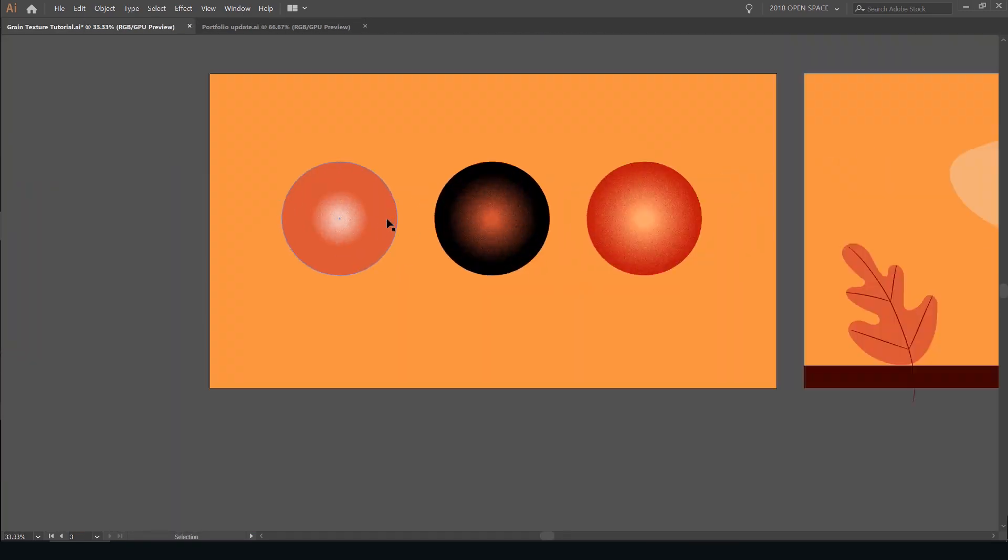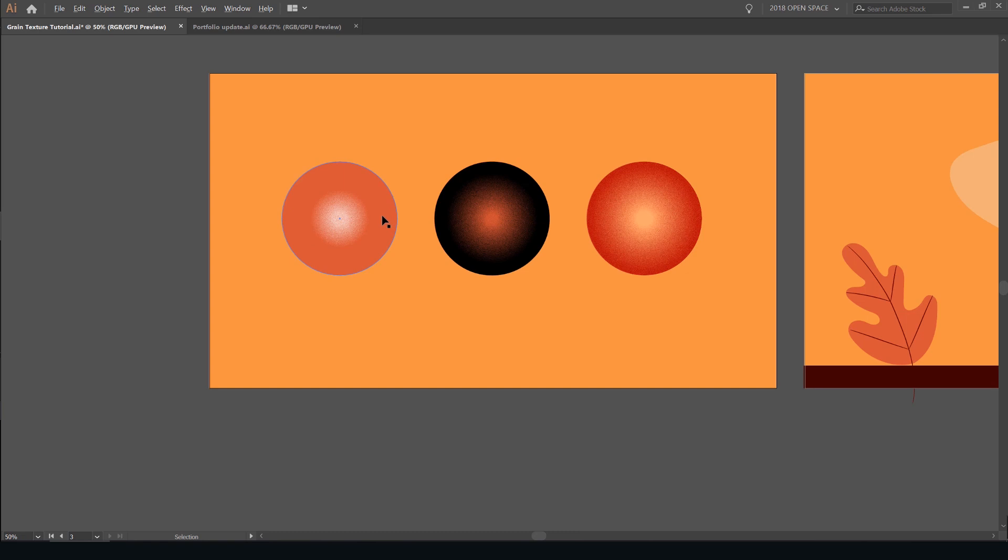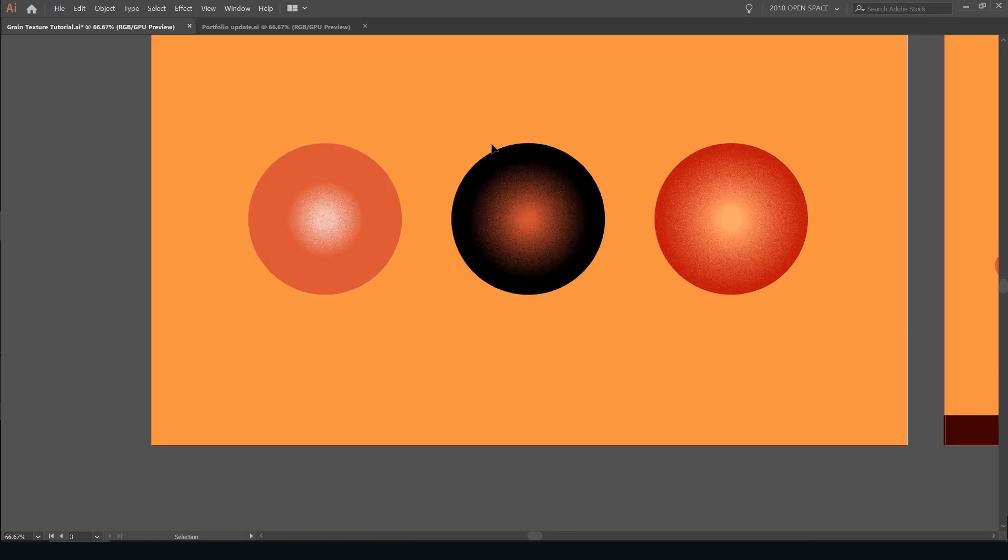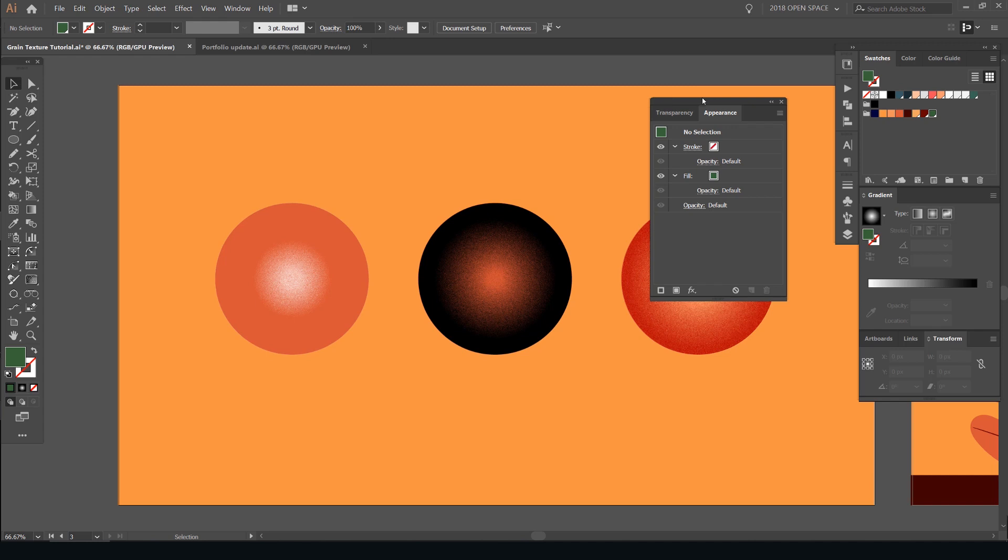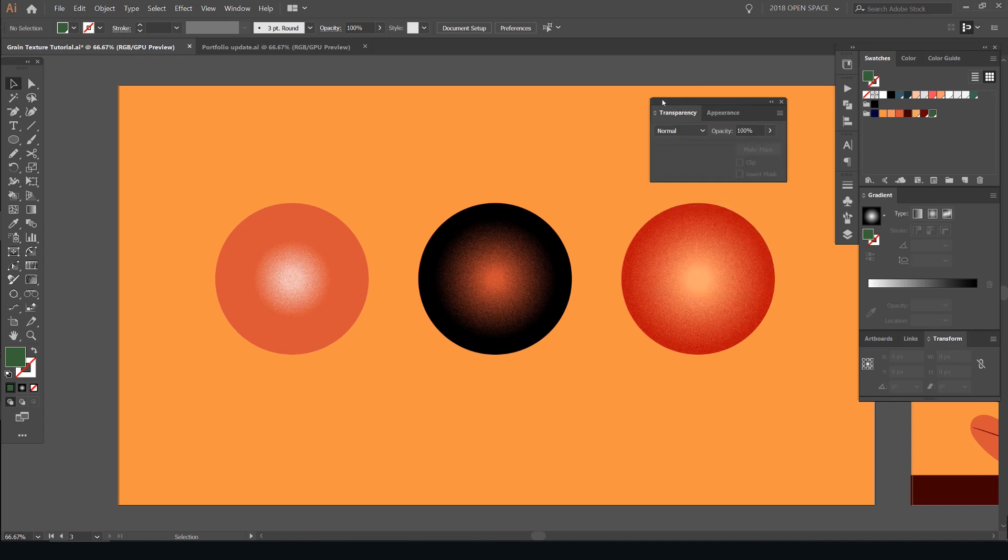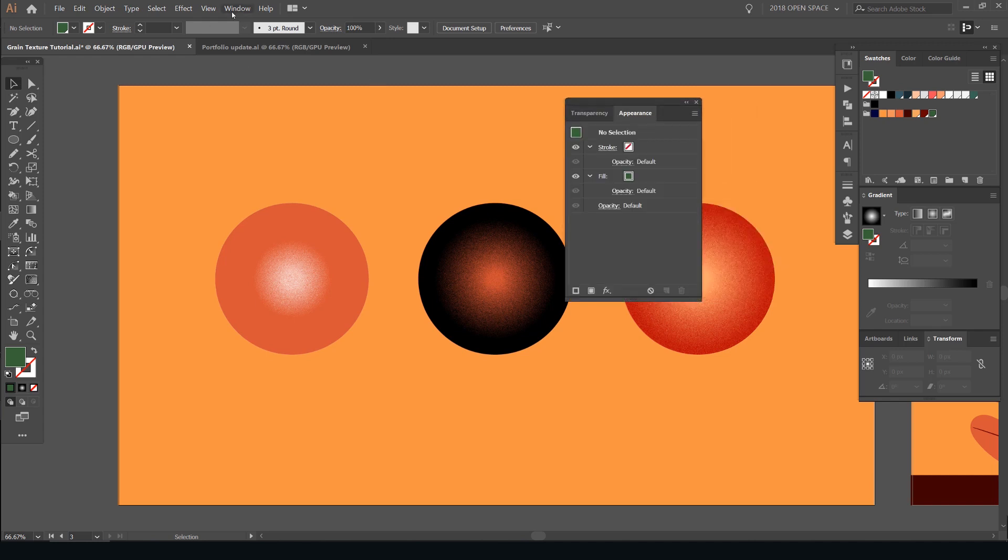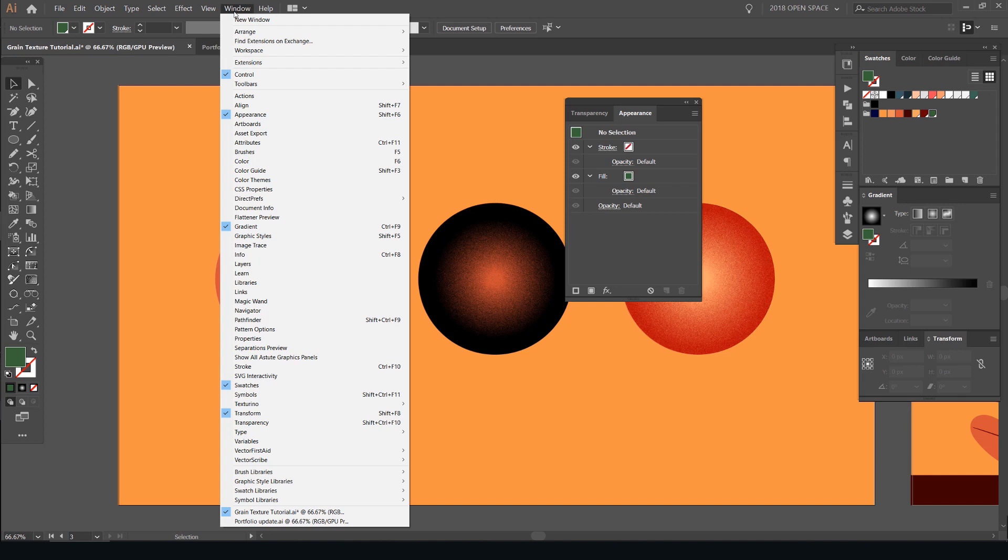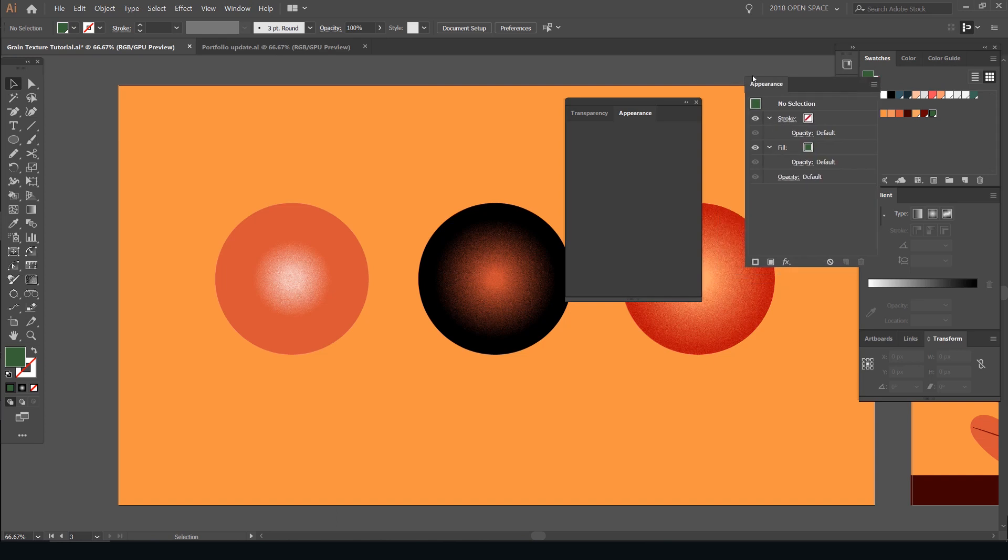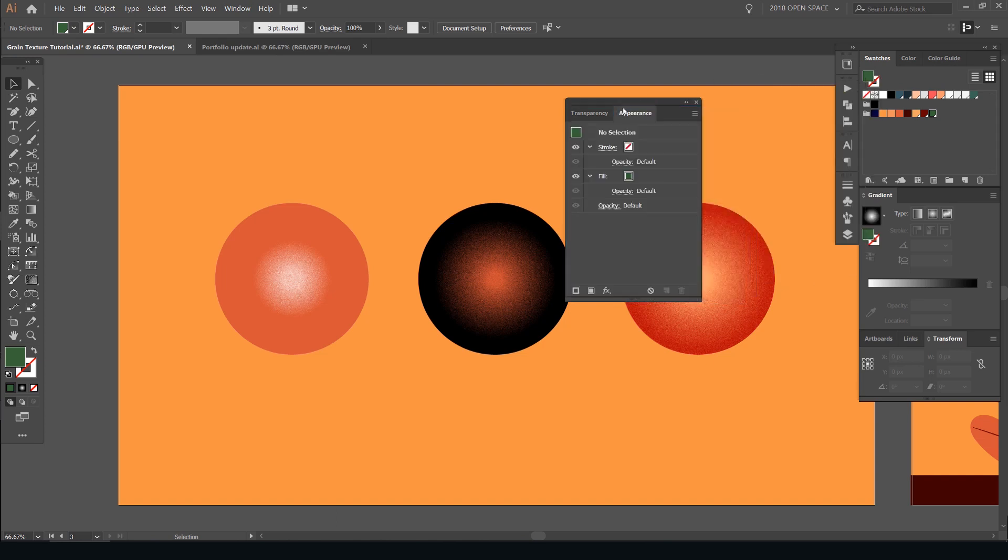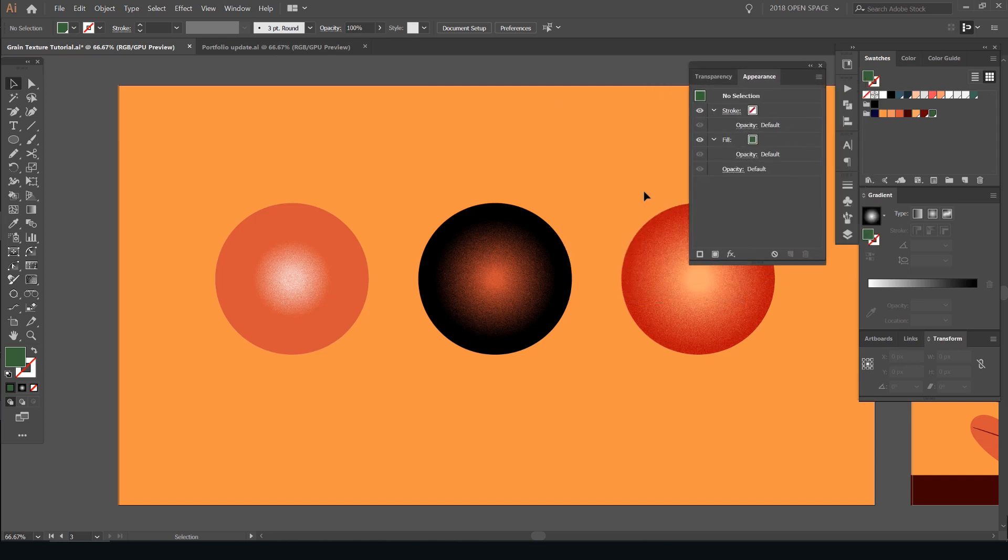So before we jump in, I'm just going to show you how the grain texture works and the best overlays to use in the transparency panel. So the two key windows you want to use is transparency and appearance. You can go to your window at the top left corner to open those up. Just locate them using the alphabetical order and just select it to open it.